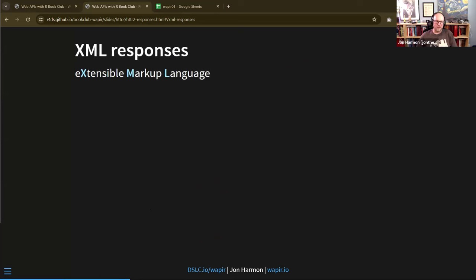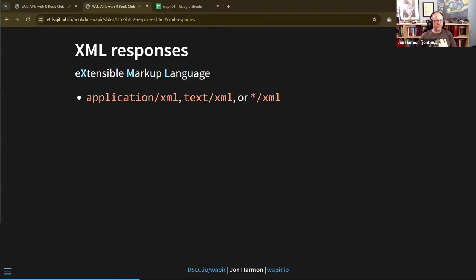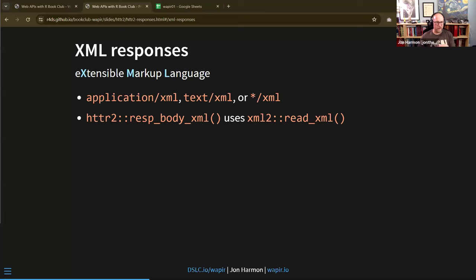Moving on to XML — Extensible Markup Language. Formally it should be application/xml or text/xml. XML was created as a generic language that other languages could be built from, so you'll see a lot of things that reference XML in their MIME type. Often if it references XML, it can be parsed as native XML. `resp_body_xml()` uses the xml2 package under the hood.